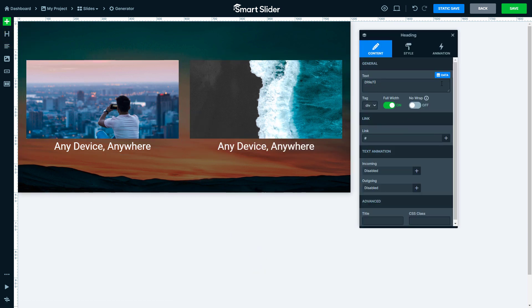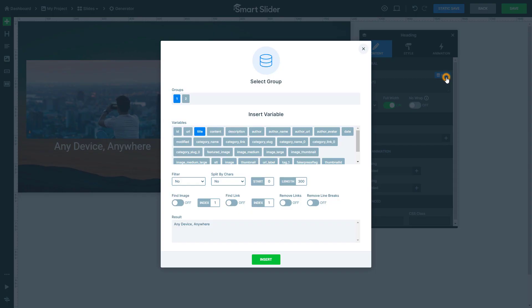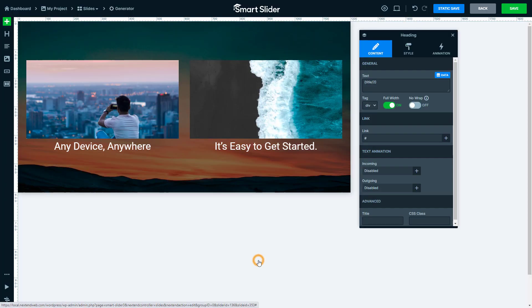If I want to display the name of the second post, I need to add another heading layer. The title variable is already selected, so I just need to pick the second group. This is everything about groups and dynamic slides.